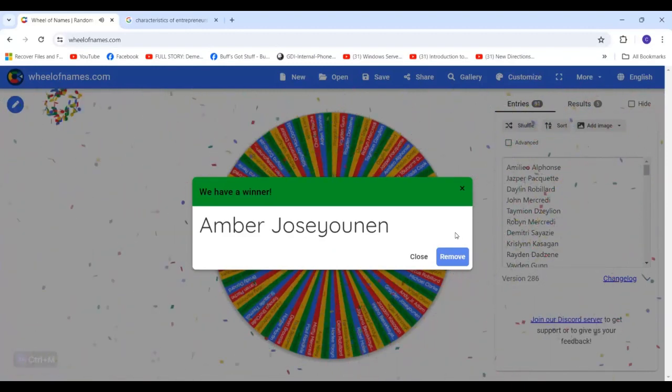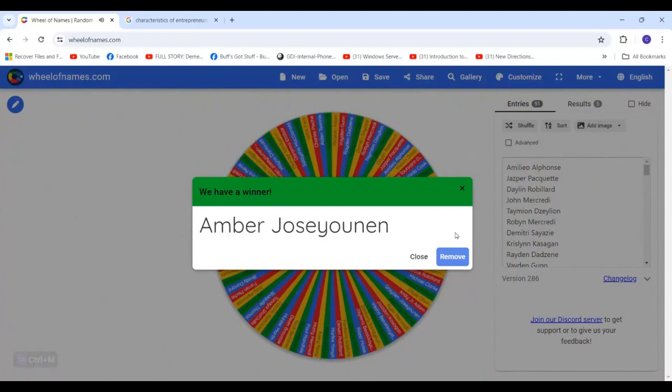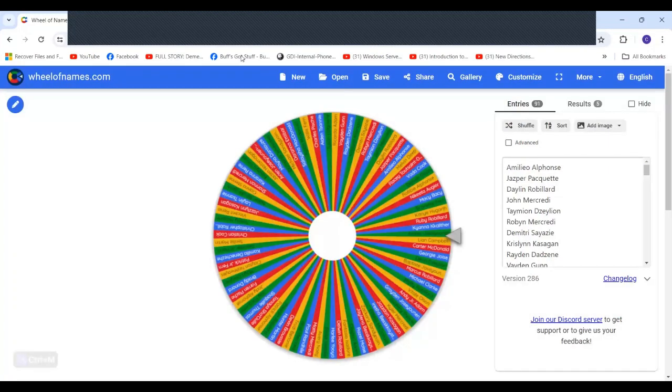Amber. Amber is the lucky winner of a $100 Visa gift card. So I am just making sure that I have this fully documented. And I'm going to stop the share and I'm going to tell you what happens next.